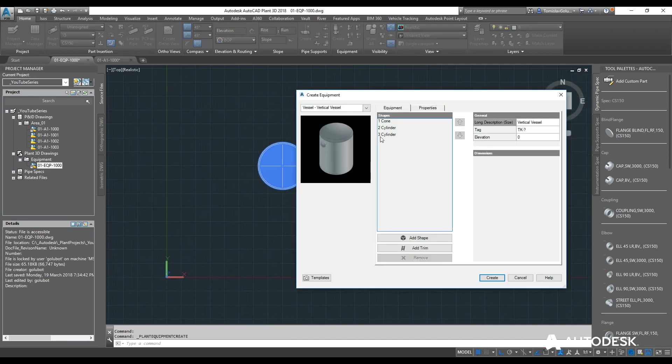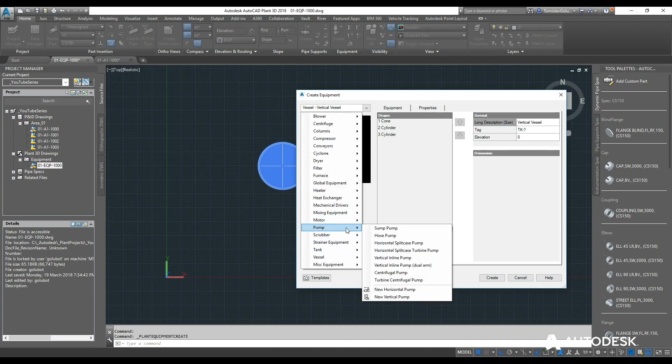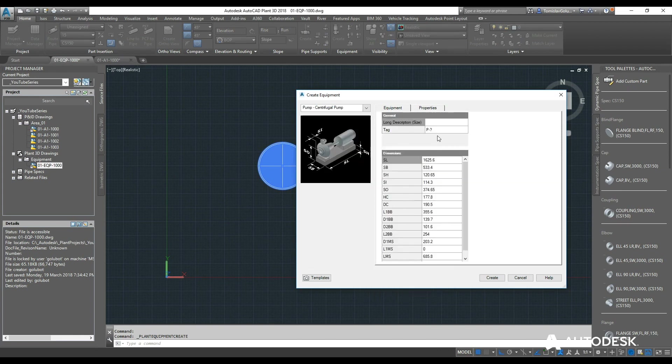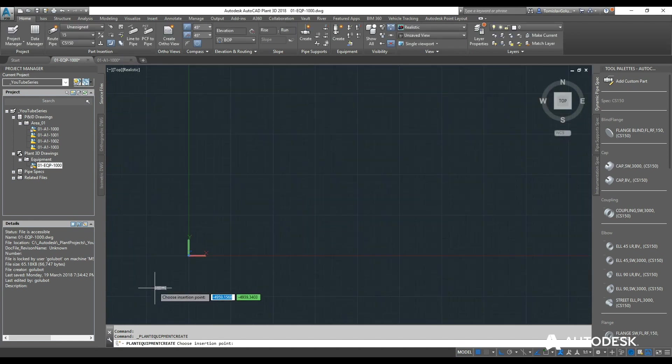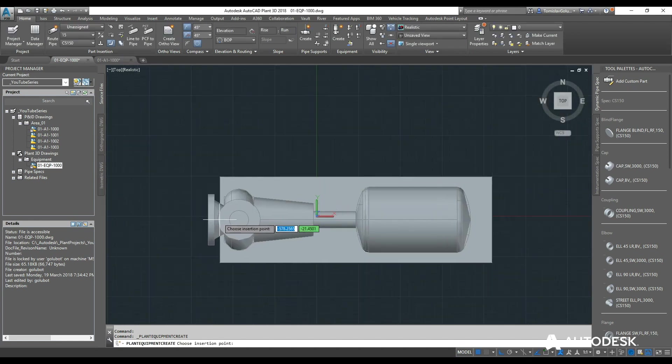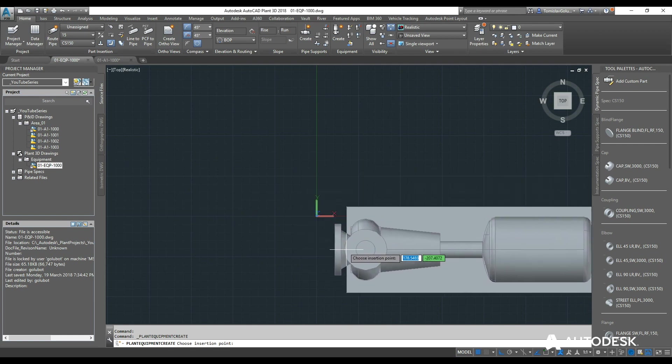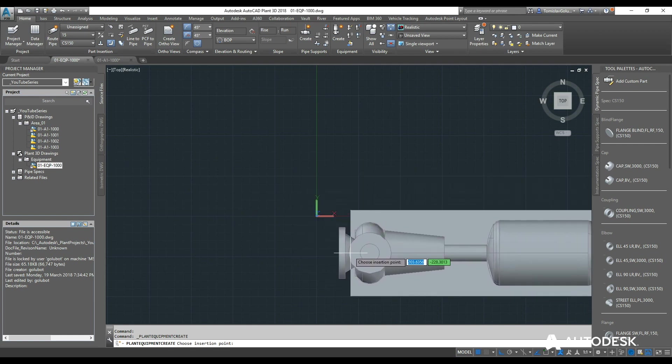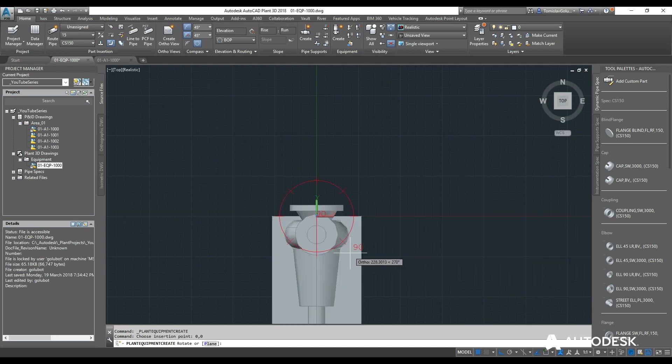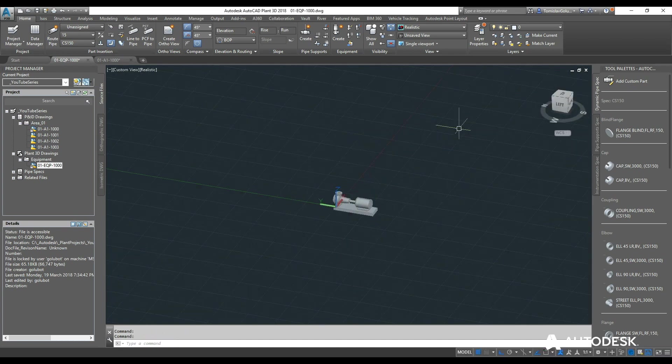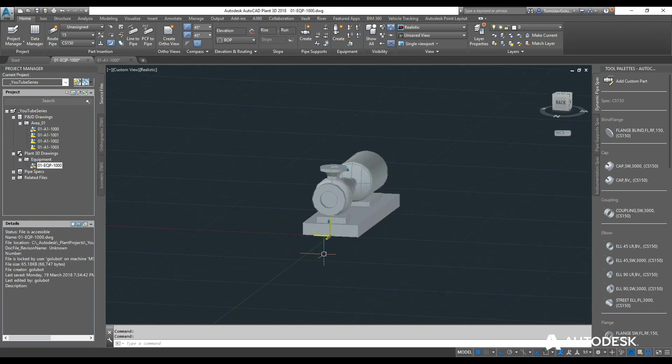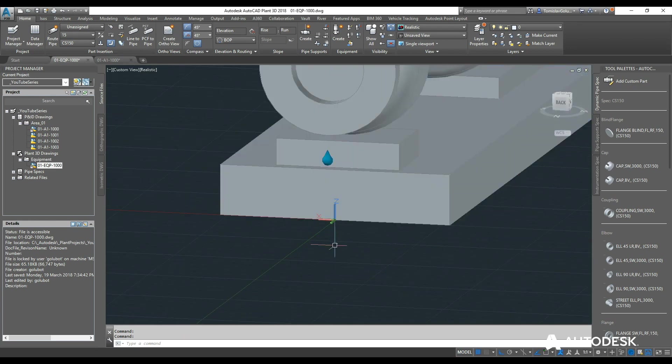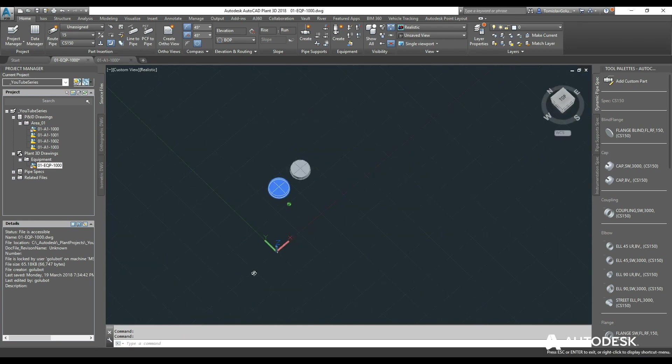For the pumps, so in my pull down, I am just going to come in here and do a centrifugal pump. And do the same thing, click on create. Now you can see there is an insertion point there at the bottom of that base. So same thing, I am going to do 0,0, rotate it so it is facing north. And then you can see there that the 0,0 is at the base of that pump.